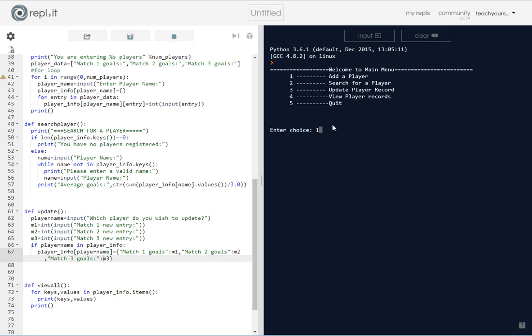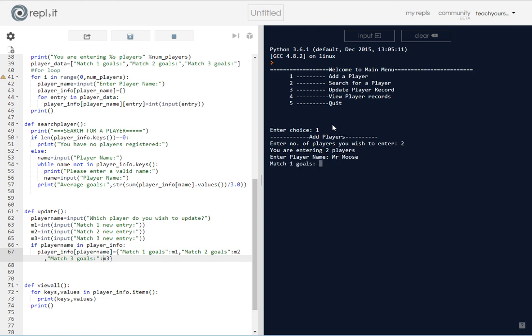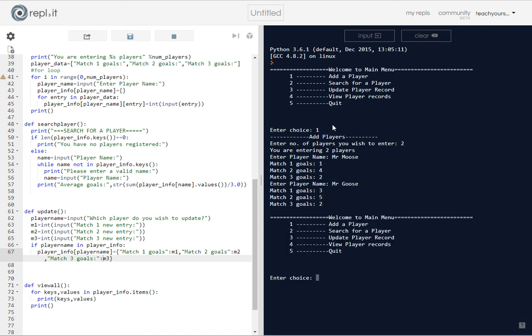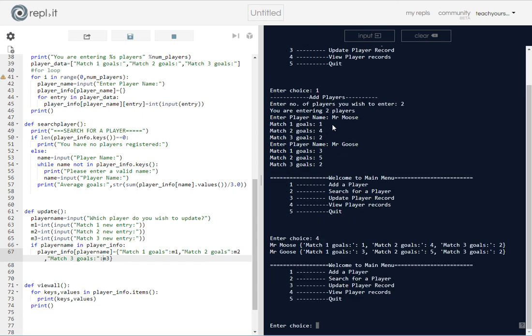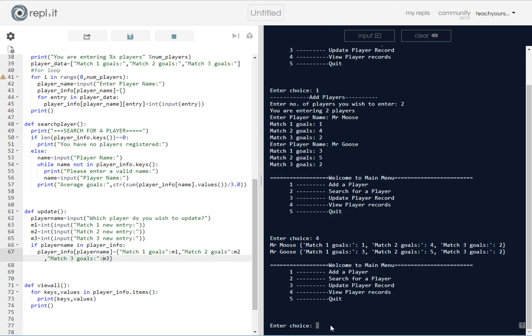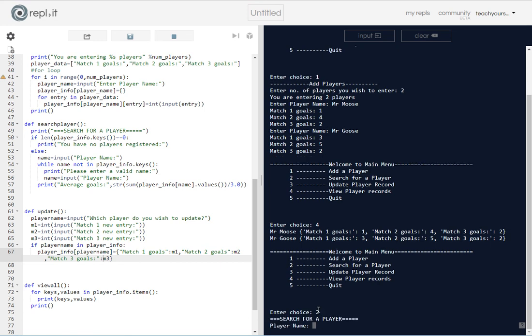So let's do a full test. I'm going to add two players. I'm going to add Mr. Moose, which is a wonderful name, and another player, Mr. Goose. I'm going to view all player records and it does show me the dictionary.